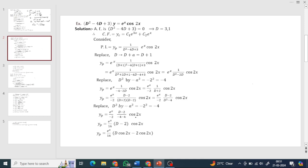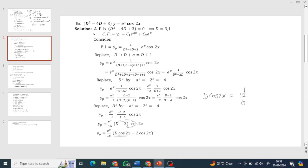So we compute (D - 2)·cos(2x): D·cos(2x) minus 2·cos(2x). D·cos(2x) means d/dx of cos(2x). Using the chain rule (composite formula), d/dx of cos(f(x)) = -sin(f(x))·f'(x). Here f(x) = 2x, so f'(x) = 2. Therefore D·cos(2x) = -2·sin(2x).